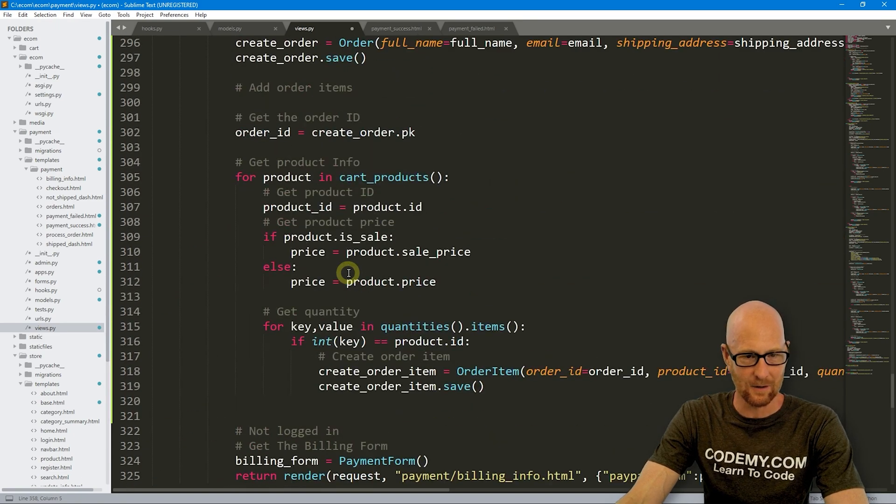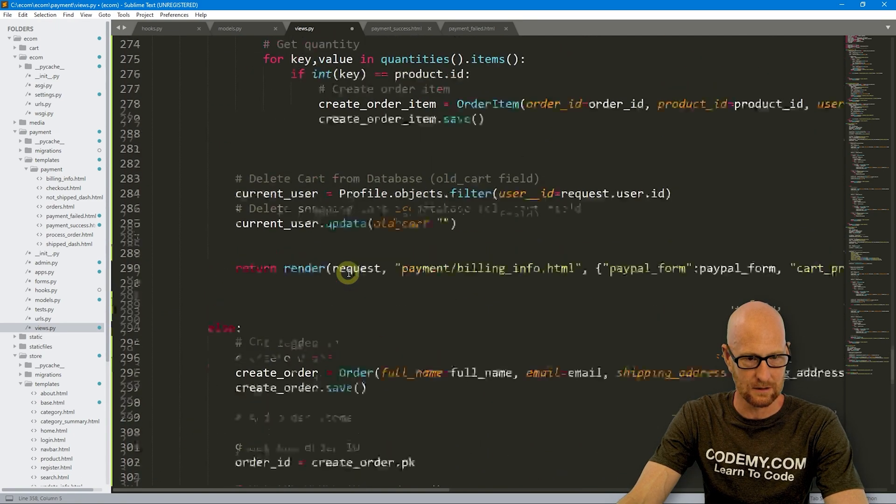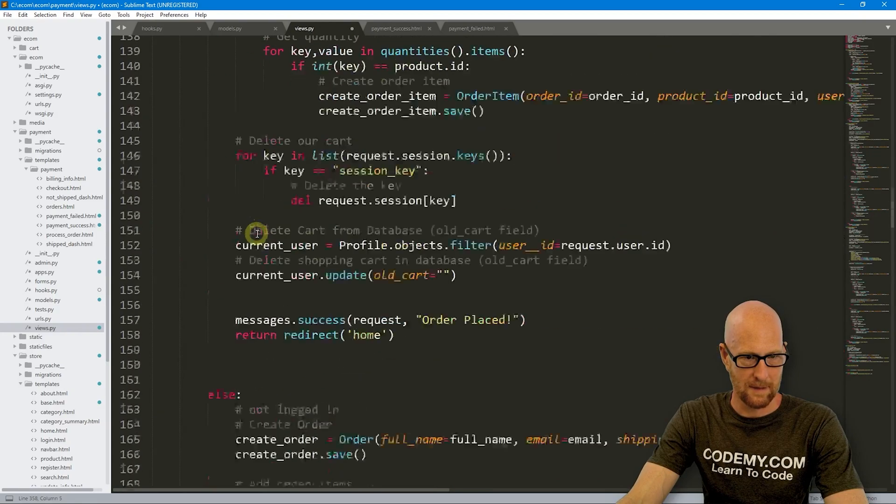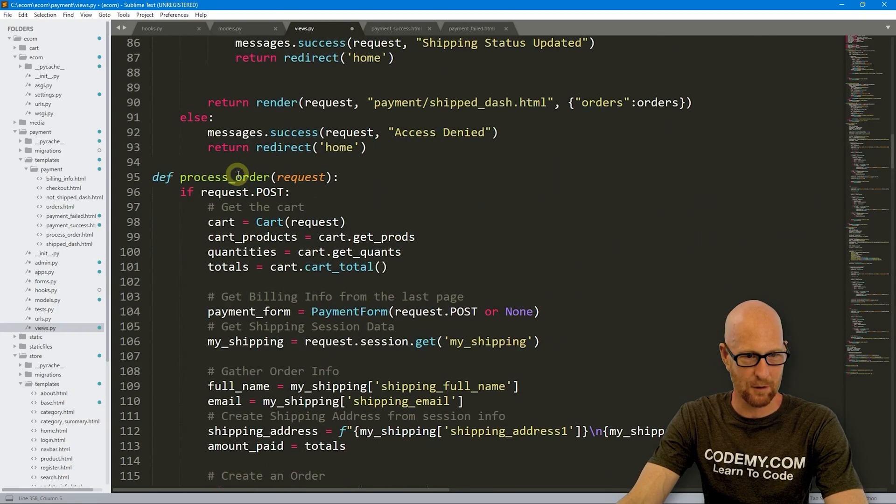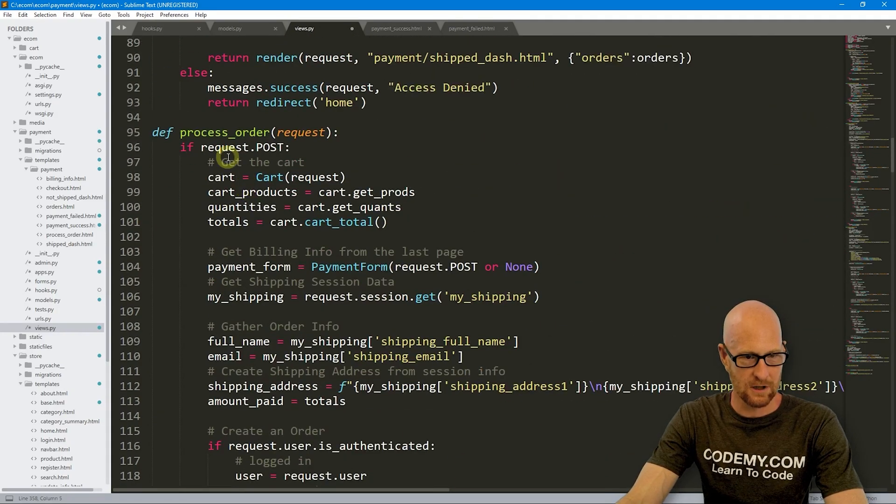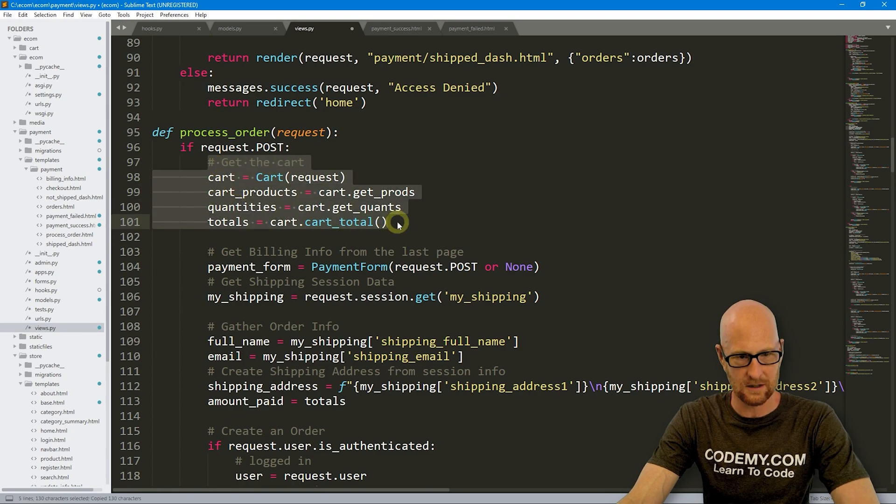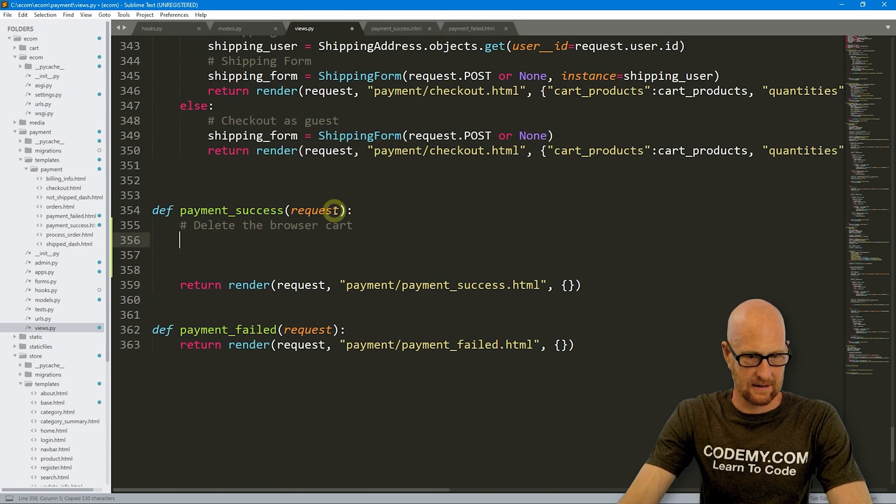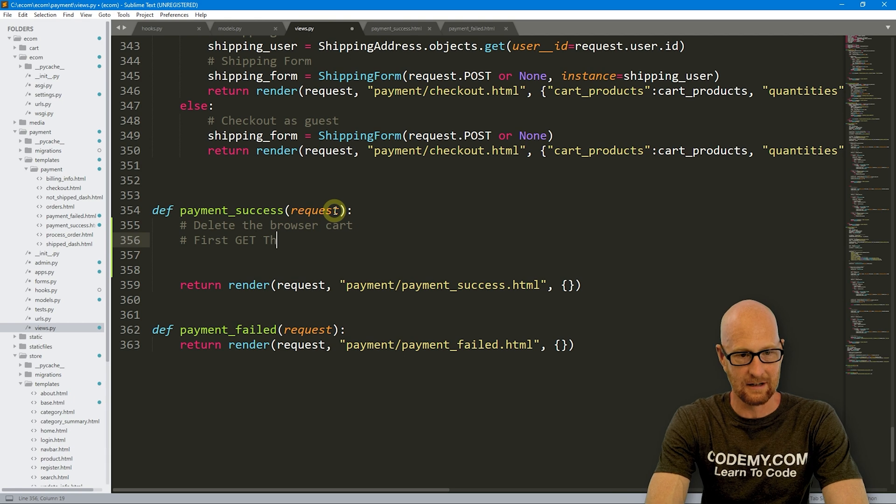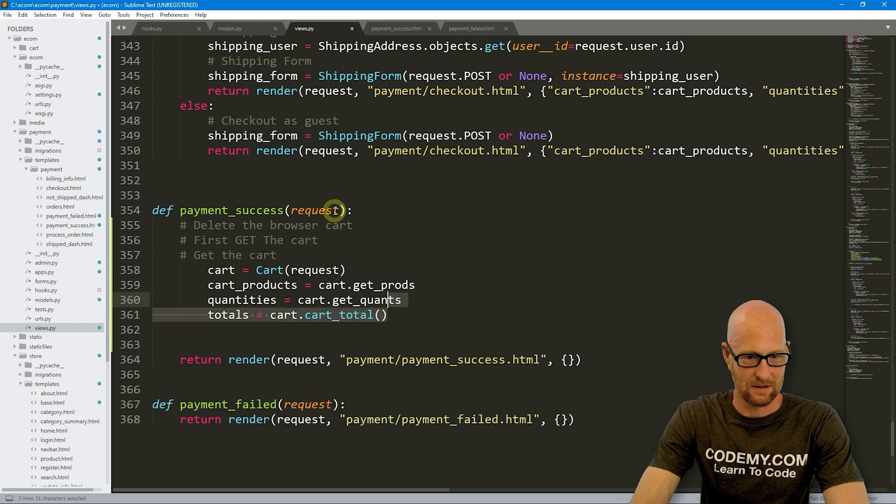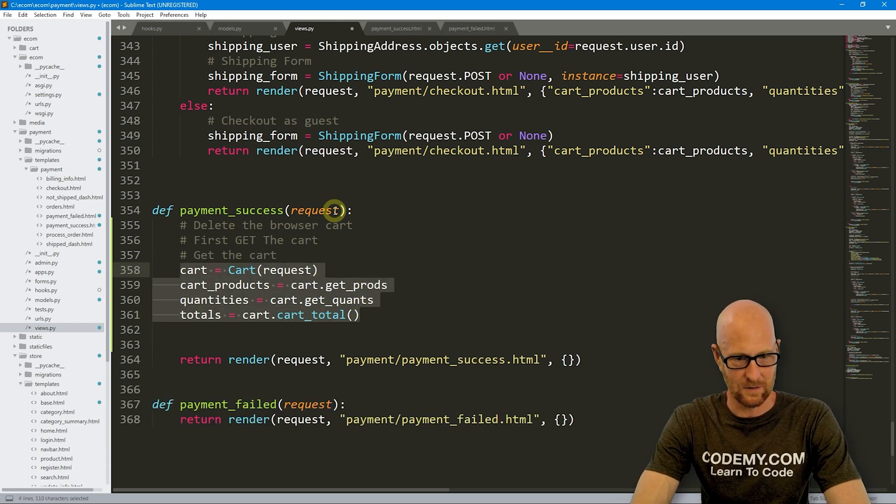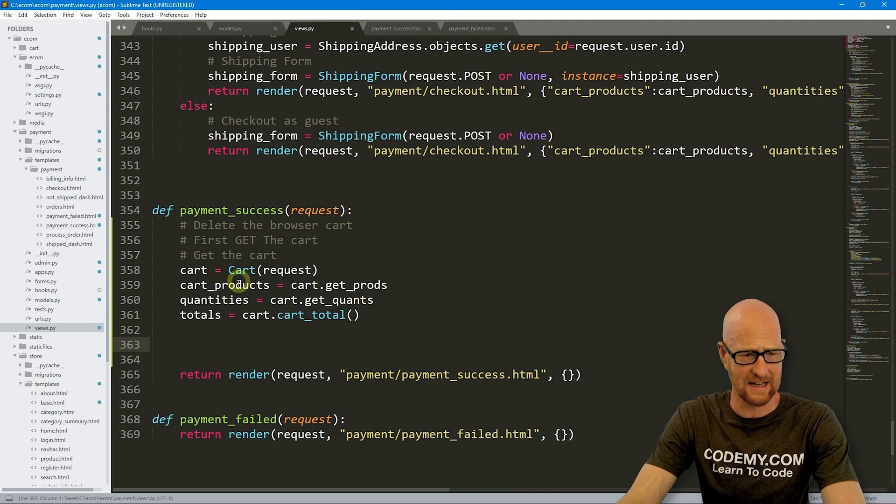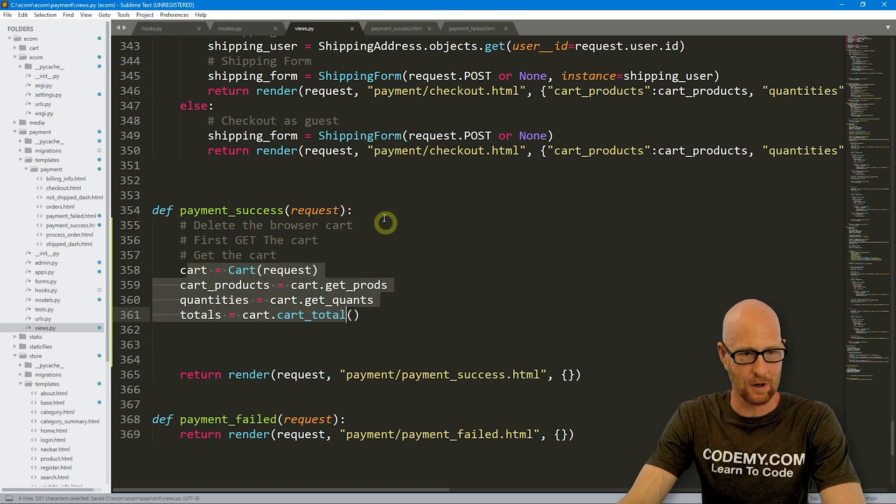So we did that earlier in some video. Not in our billing info, but maybe it was in process order. Yeah. Process order. So first we need to get the cart. So this is how we get the cart. So let me just copy all of that. First get the cart. And we can do that like that. So here's our actual cart.